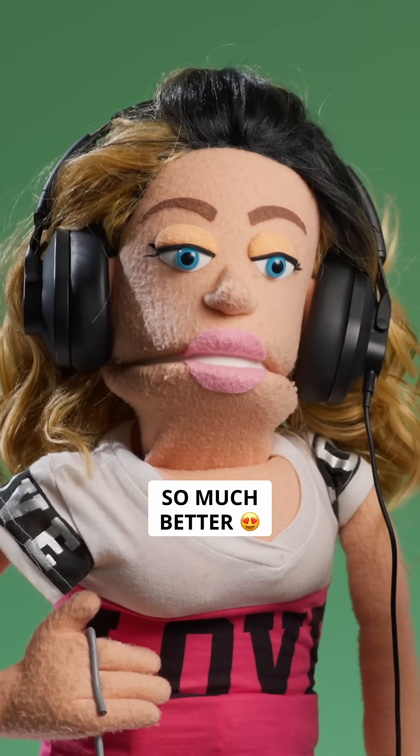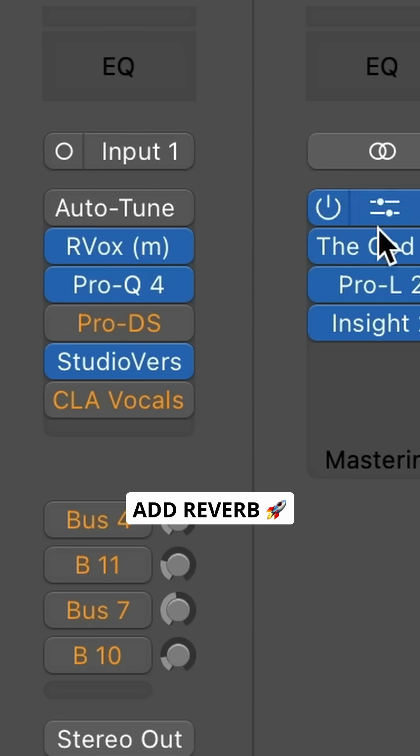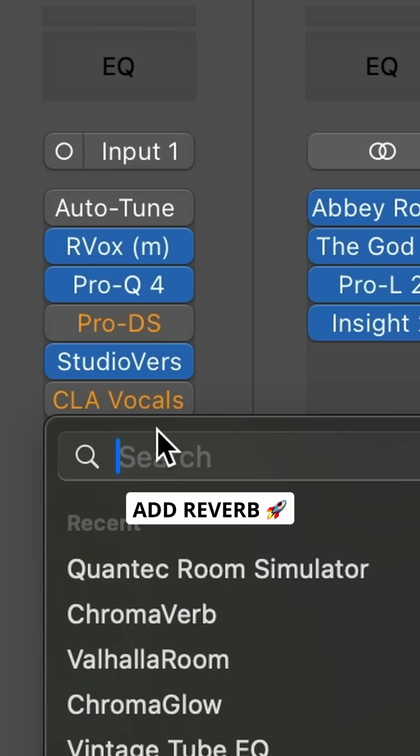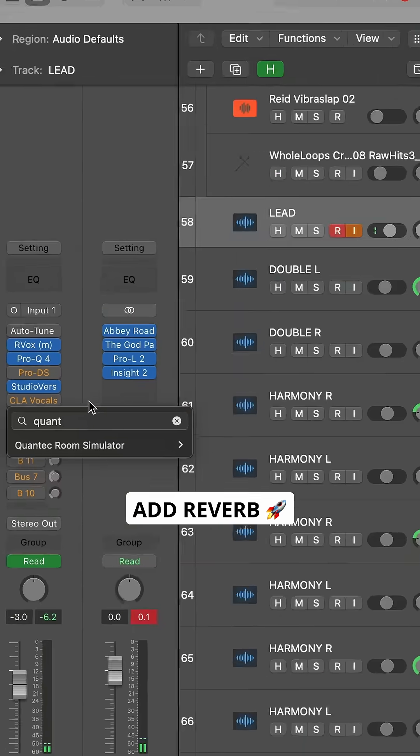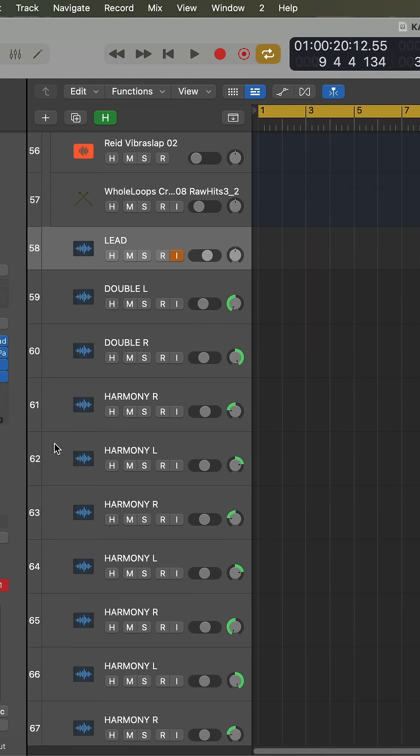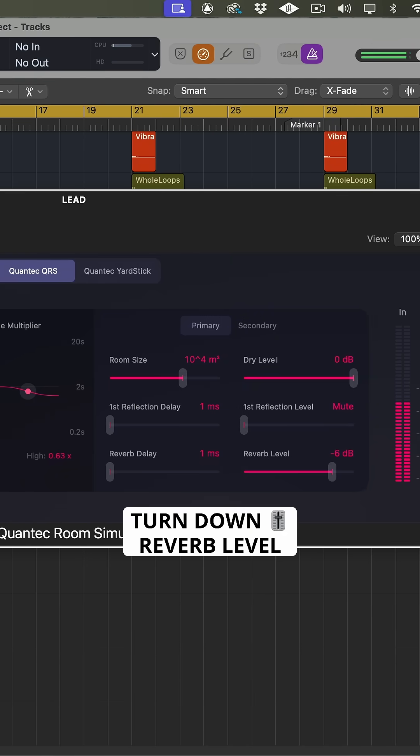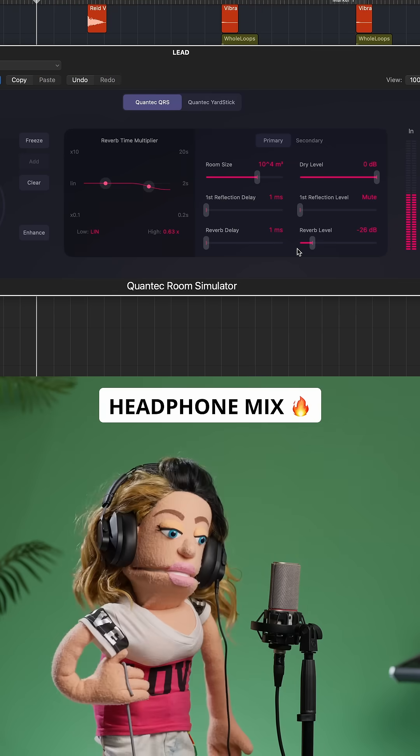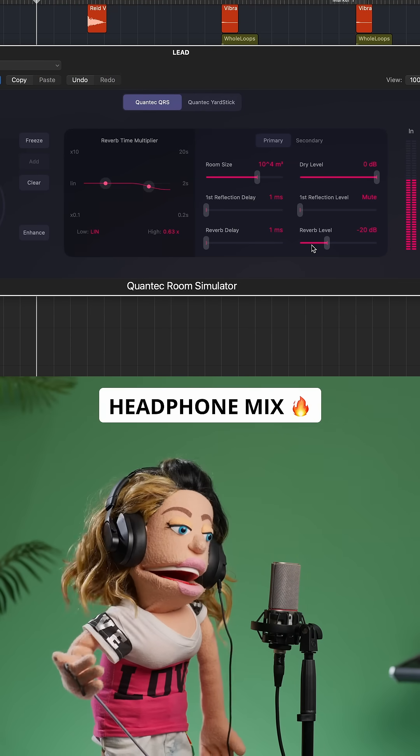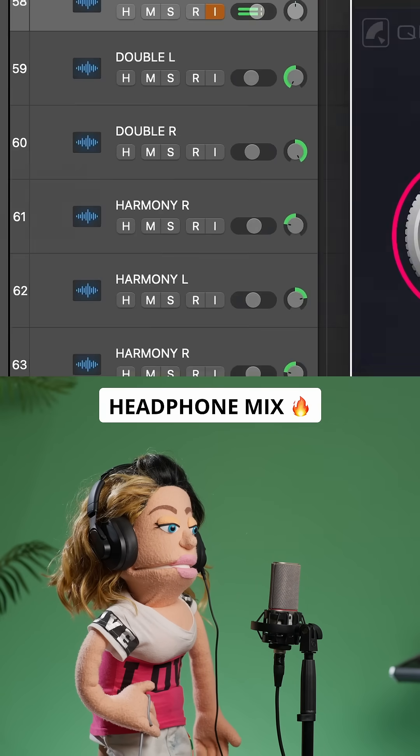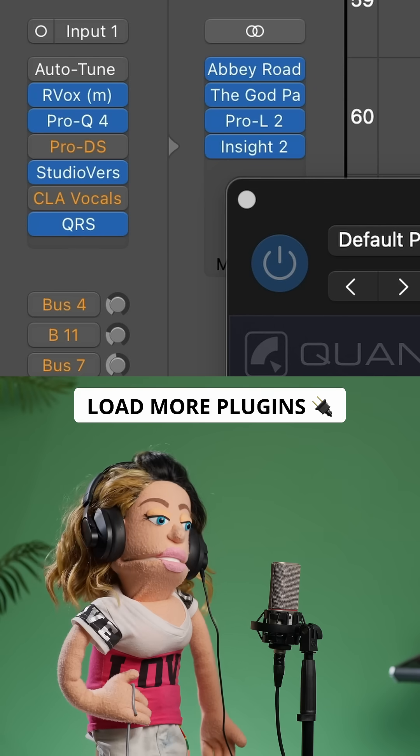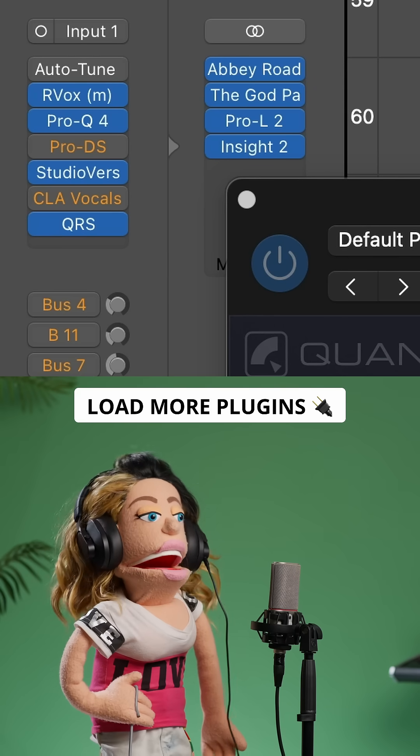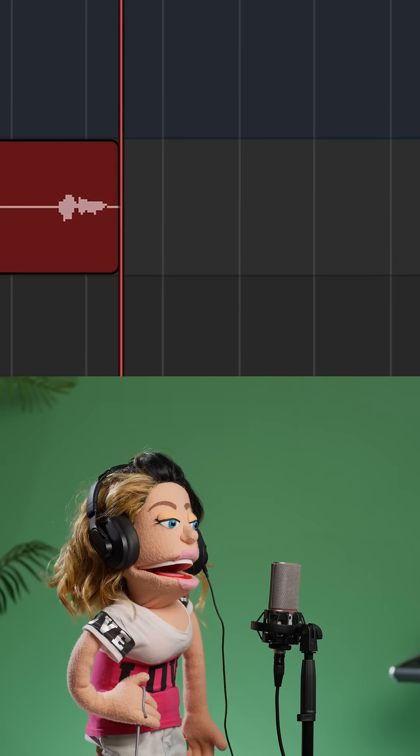So much better. Our Auto-Tune compression and EQ are all working, but I want to add a little bit more reverb to this headphone mix. So let's load up the new stock Quantec Reverb in Logic and turn down the reverb level and keep the dry signal at full volume. And you can load up any other plugins you need here to be both in your headphone mix and your playback mix.